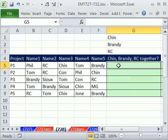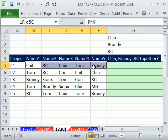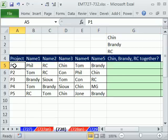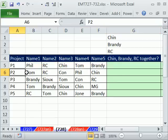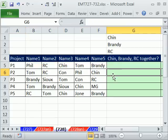In this video, we need a formula that's going to look through all of the names for each one of these projects and tell us true when Chin, Brandy, and RC are all working on the same project.